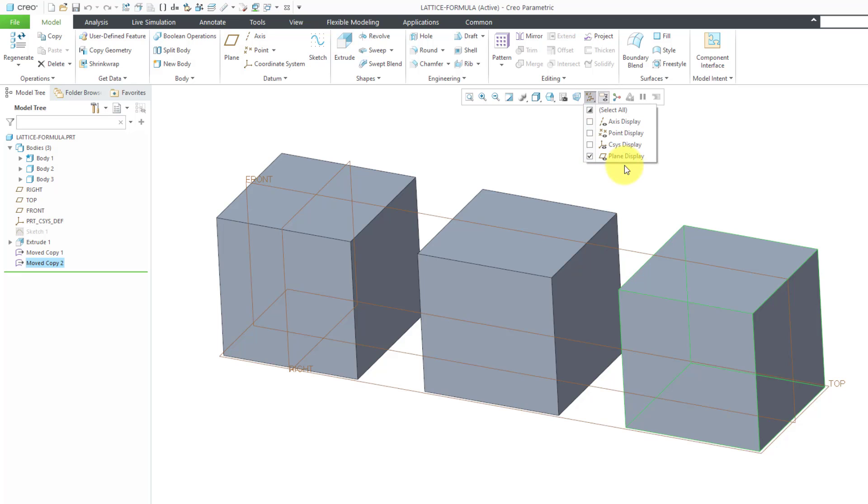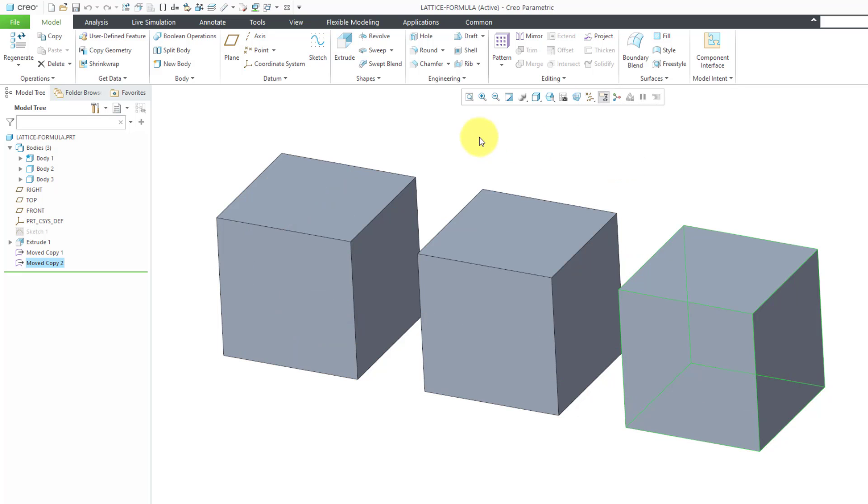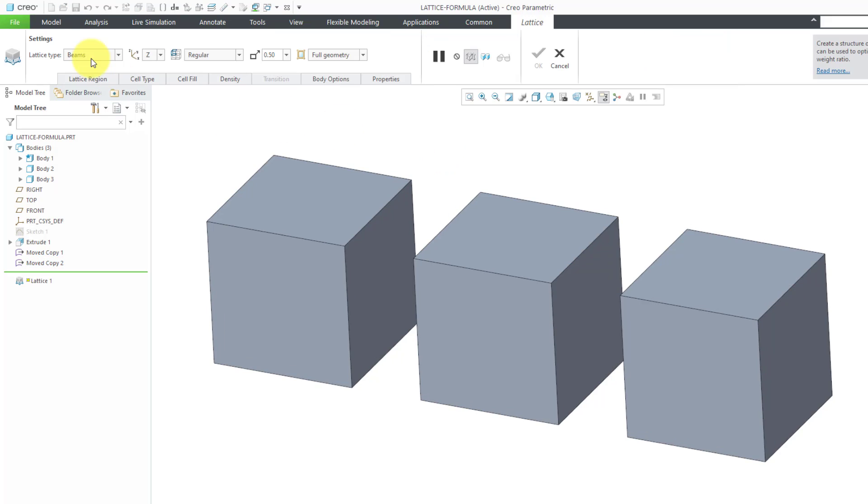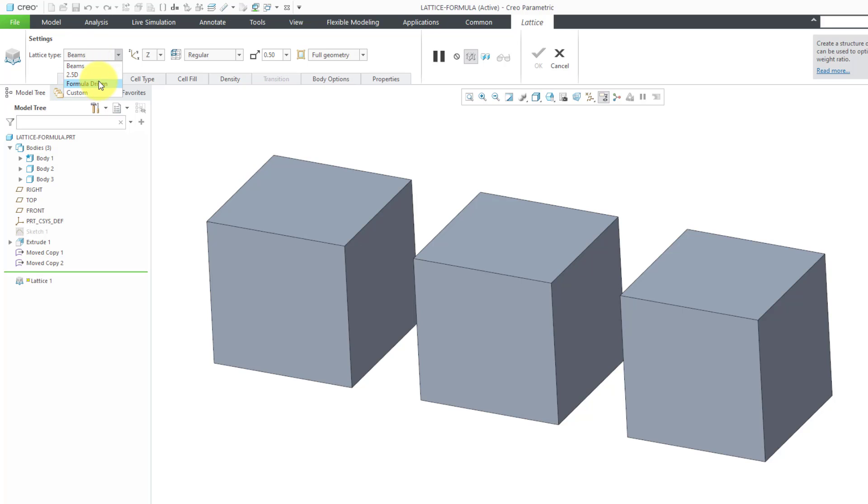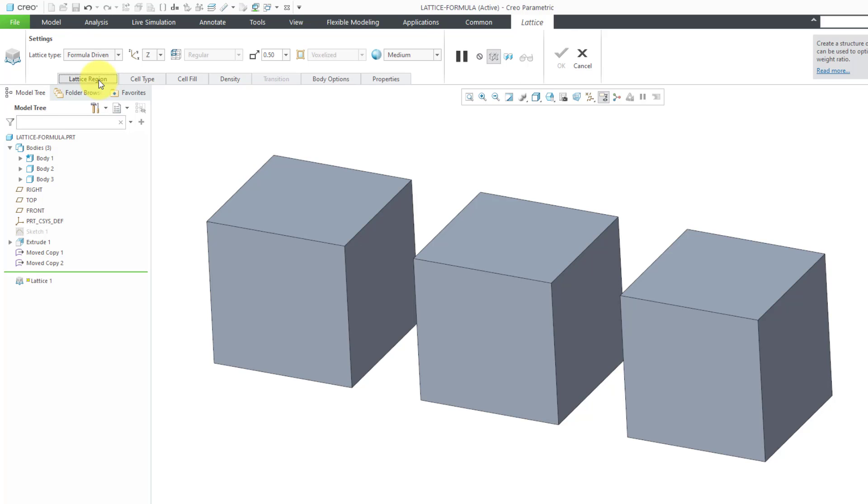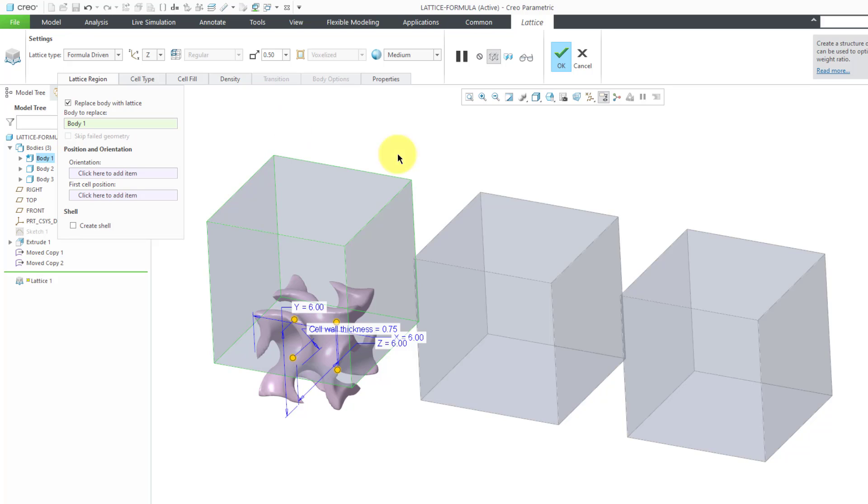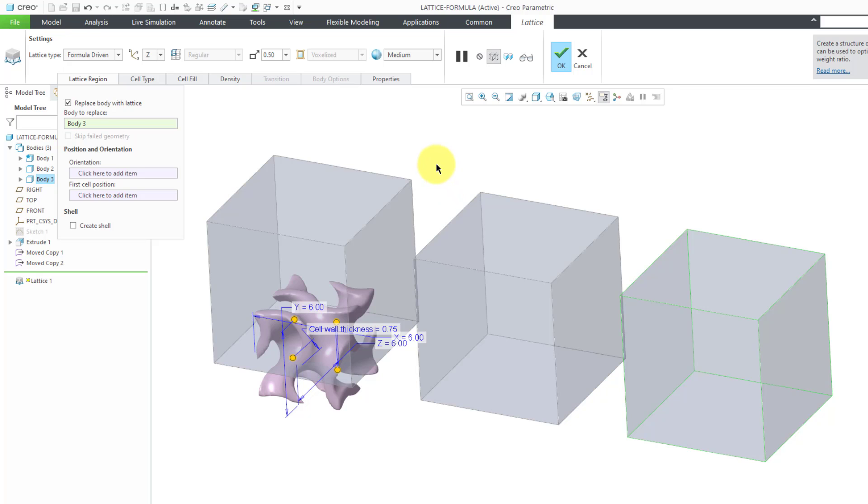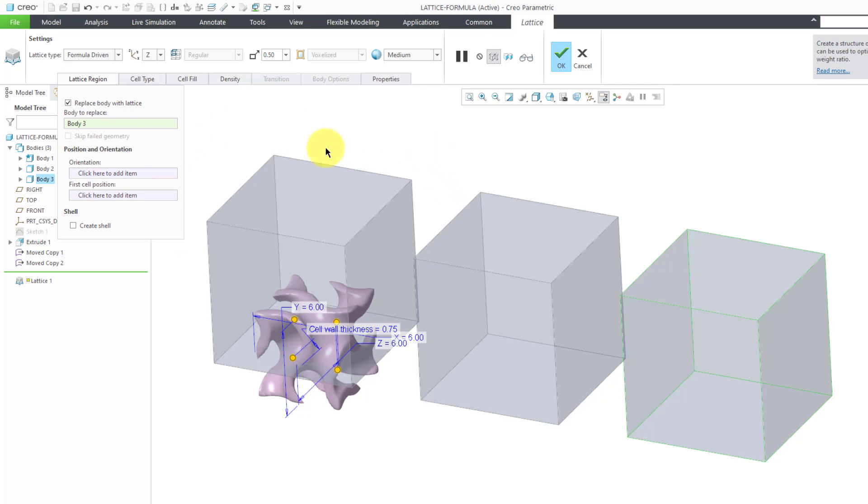Let's turn off our datum plane display. To create a lattice, you go to the engineering overflow menu. Here is the lattice command. From the lattice type drop down list, I'm going to change from beams to formula driven. For the lattice region, here in 7.0 we now have the ability to replace a body with the lattice. I'm going to select body 3 over here, just because the preview is going to end up at the origin of the model, and I don't want to end up having the preview blocked by lattices in a moment.